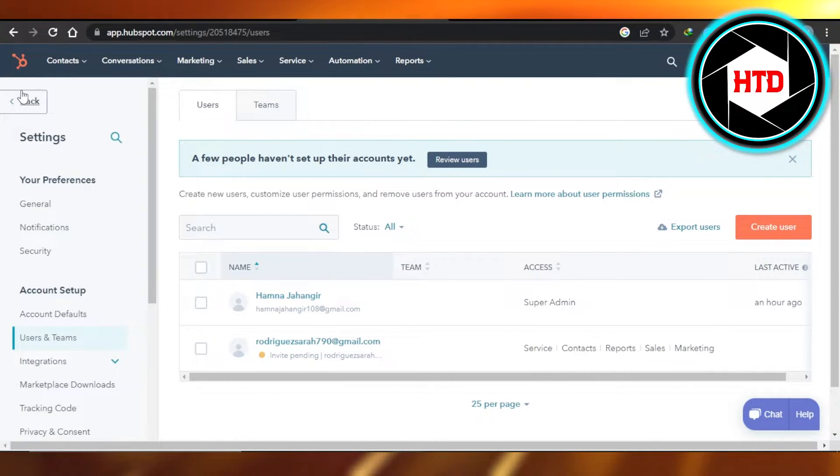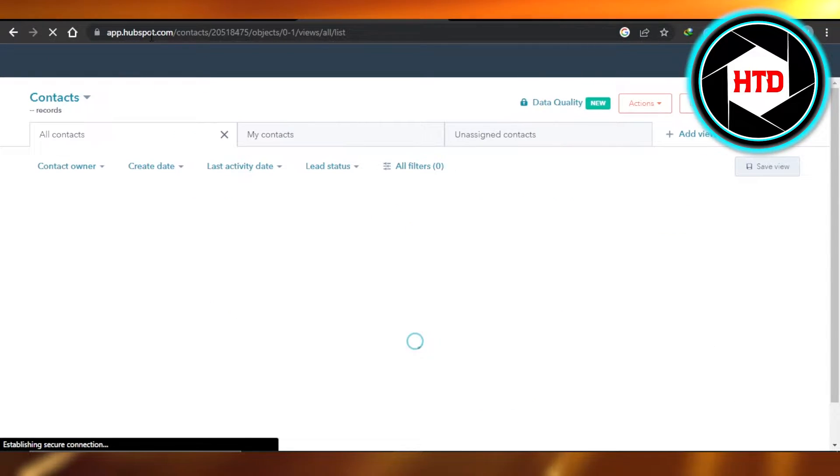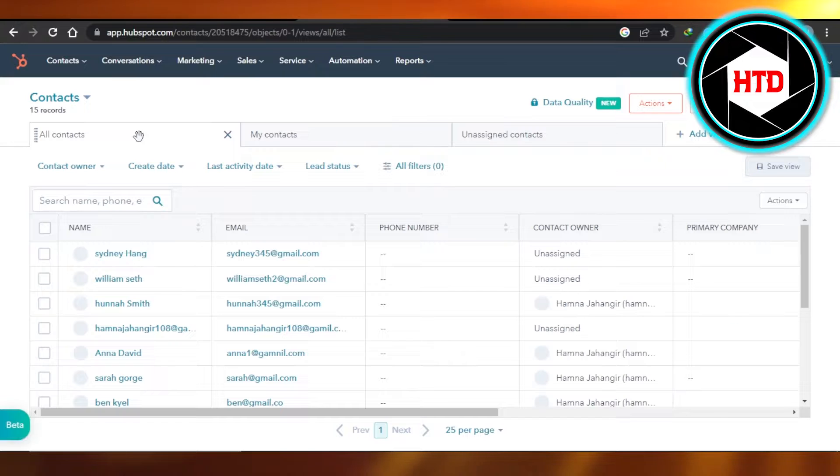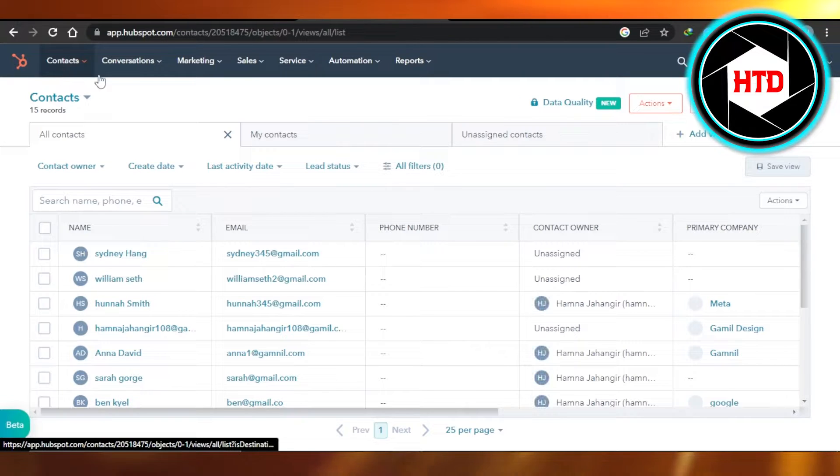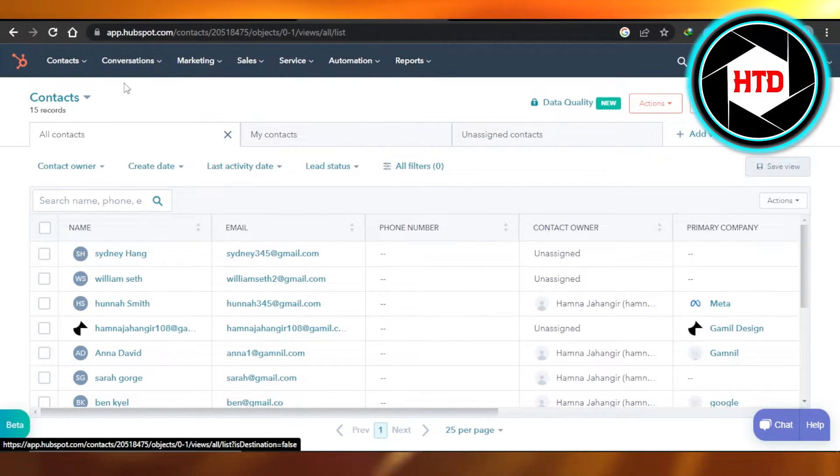First, what you need to do is open up your HubSpot and log in to your account. After that, you will be able to find Contacts, Conversations, Marketing, Sales, Services, Automation, and Report.